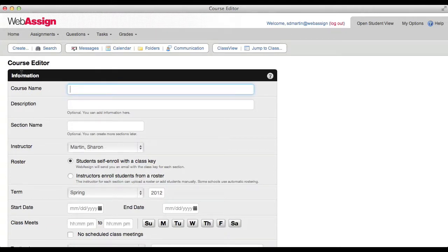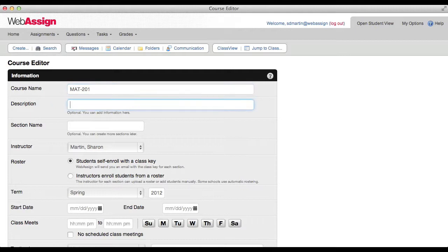Type the name of your course. Many instructors use the course code like MAT-201. This is how your course is listed in WebAssign.